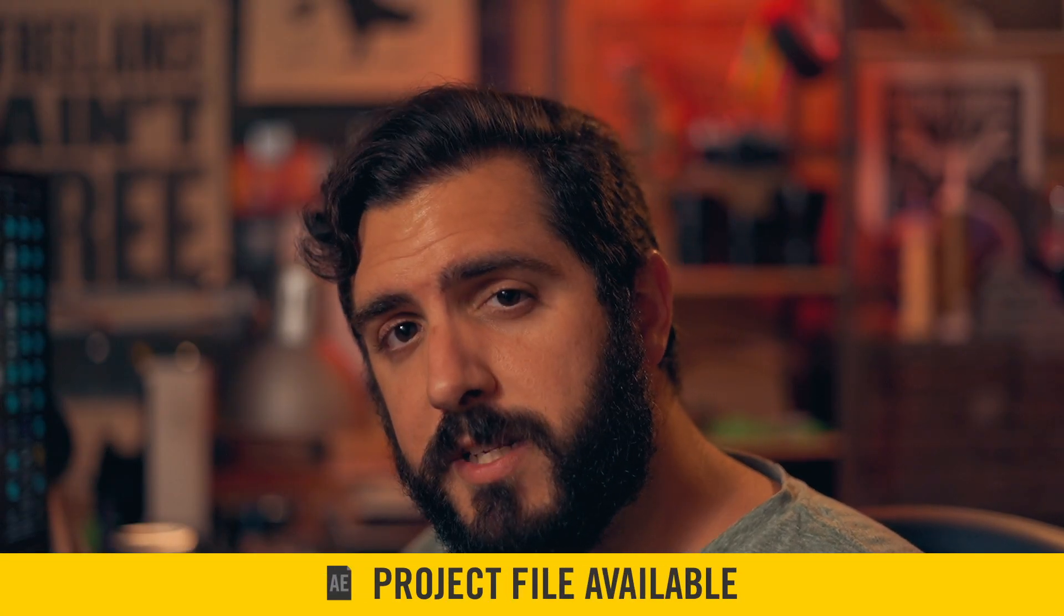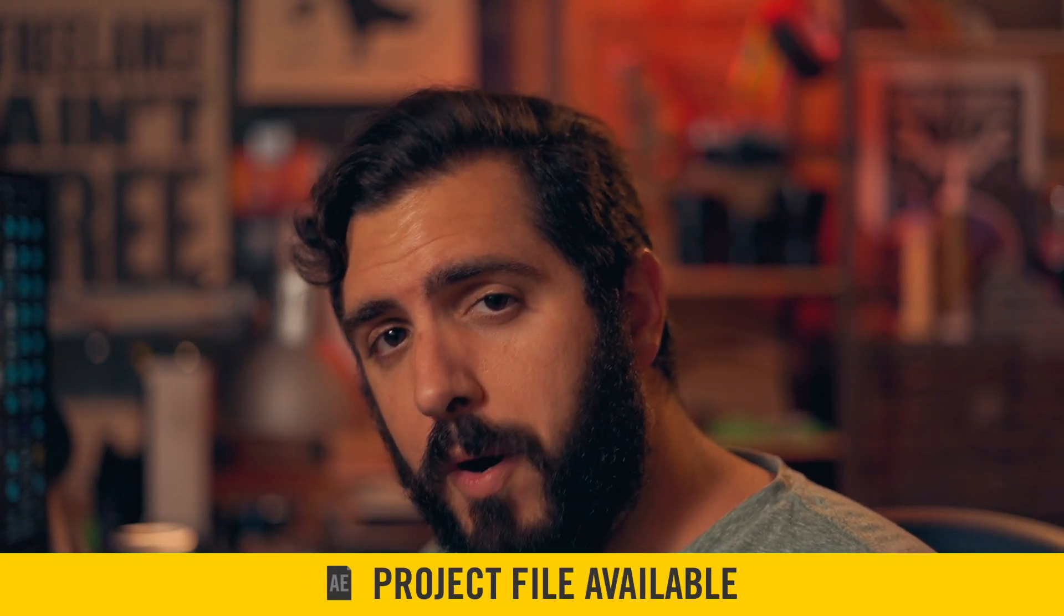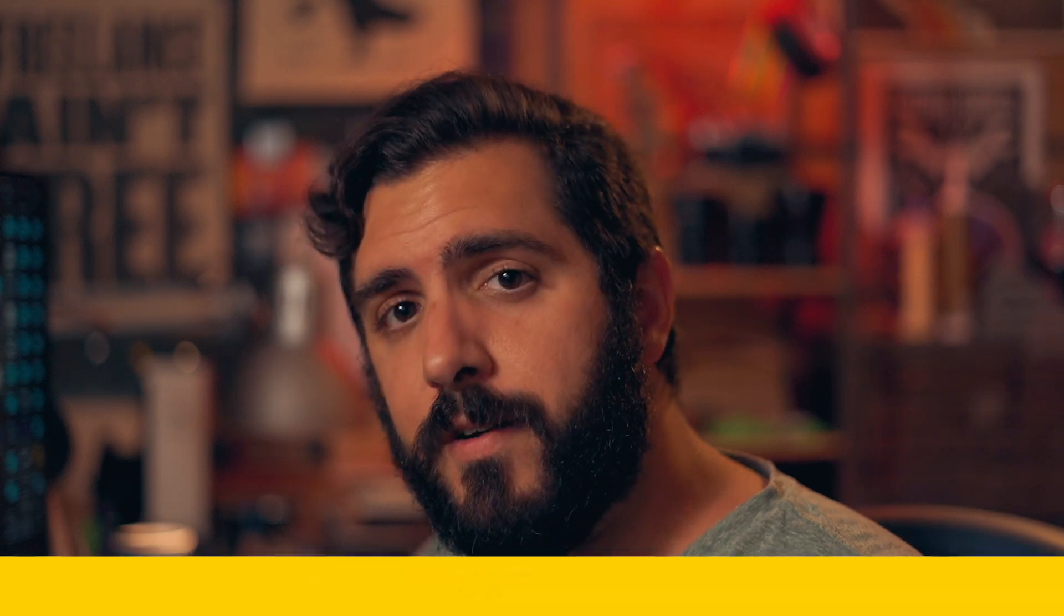As always, if you want more in-depth information about this project, you can grab the project file from our website for a dollar. So the difference between this one is we've selected a different date range. And since this one is a little bit more complicated, we're going to take a look at this particular one versus the whole entire graph.